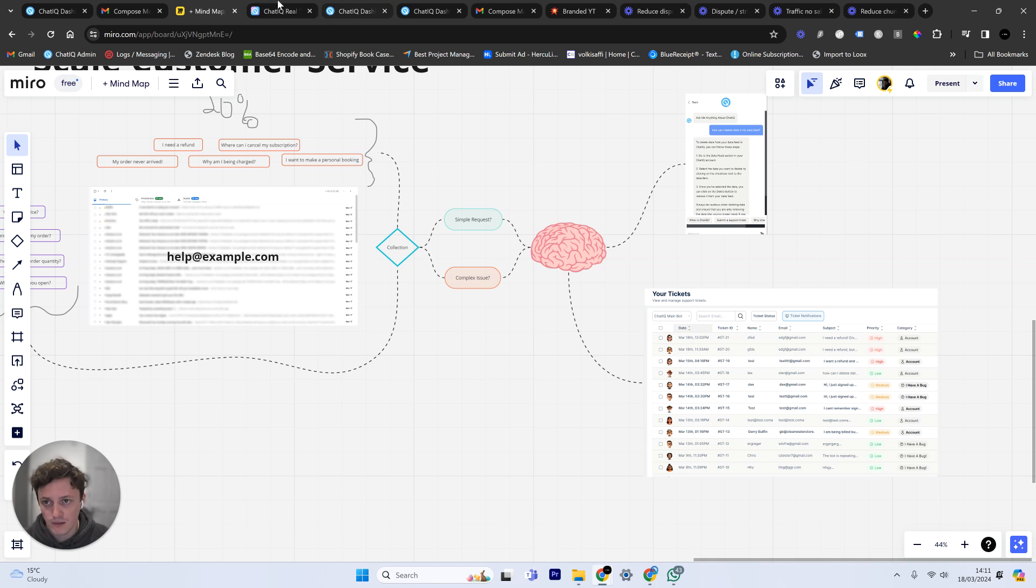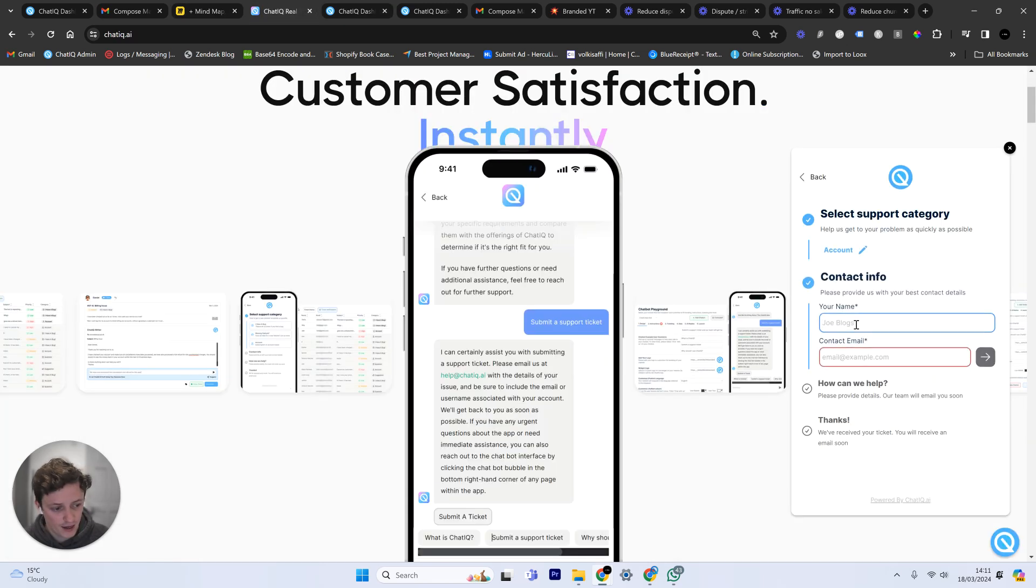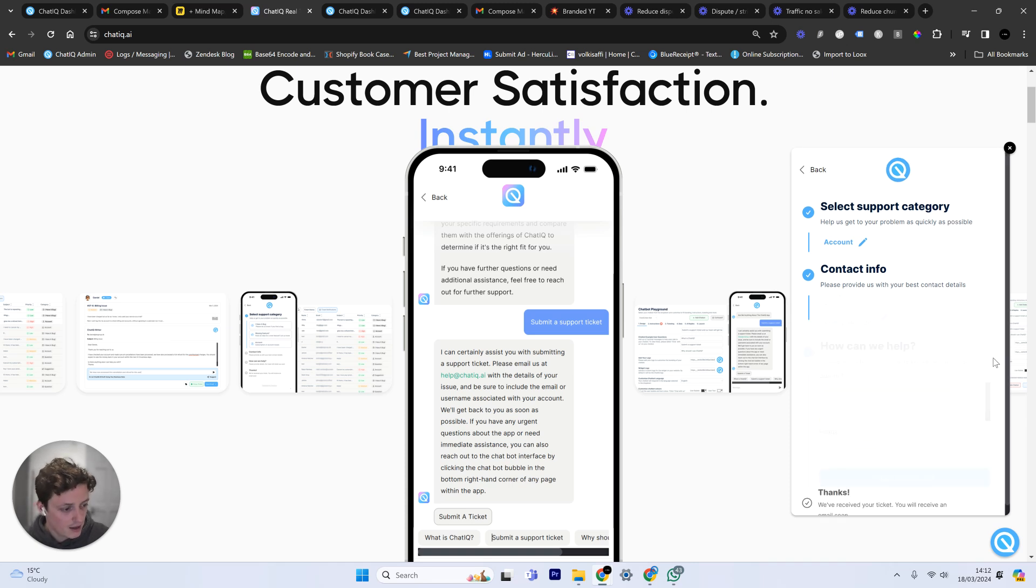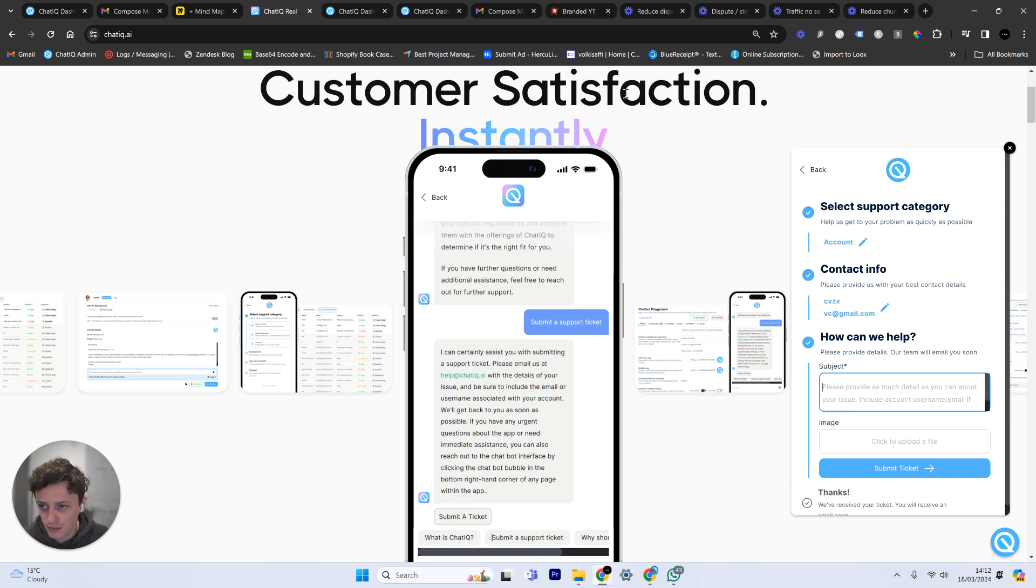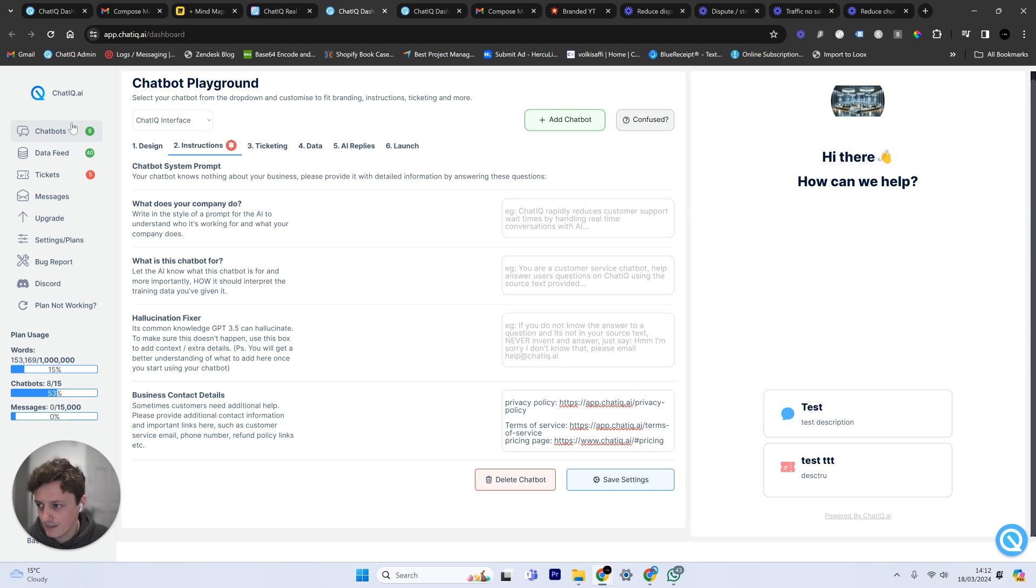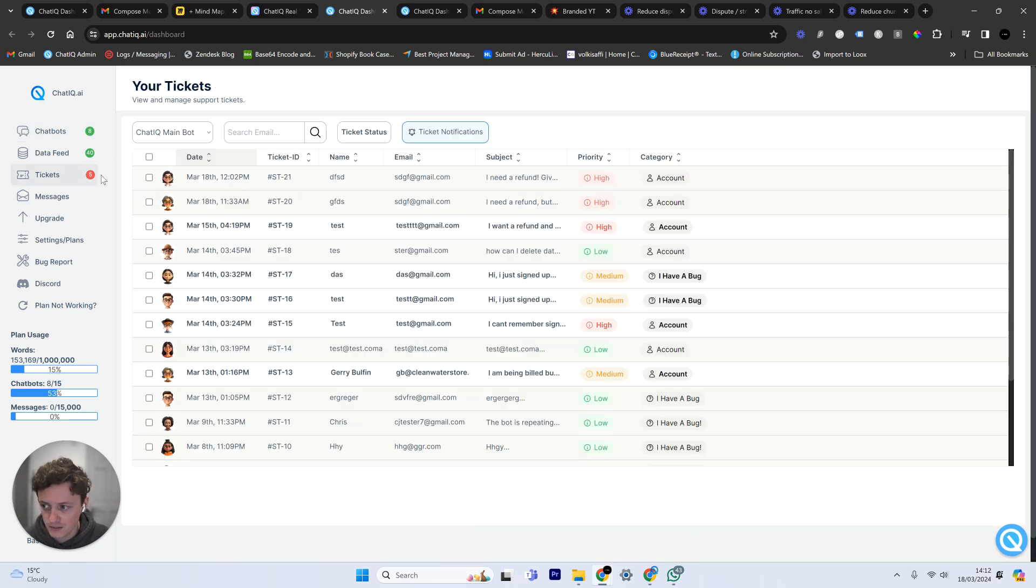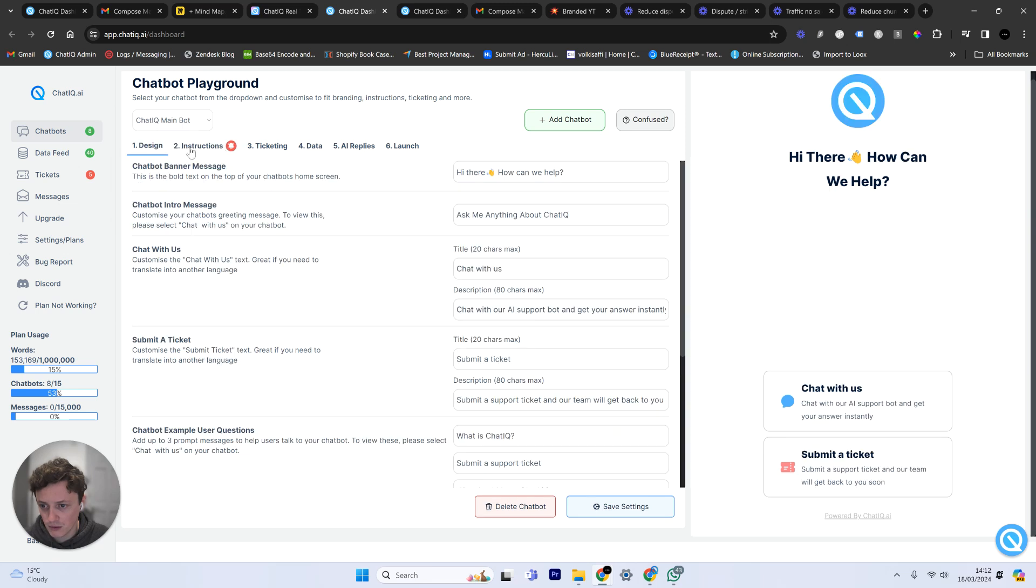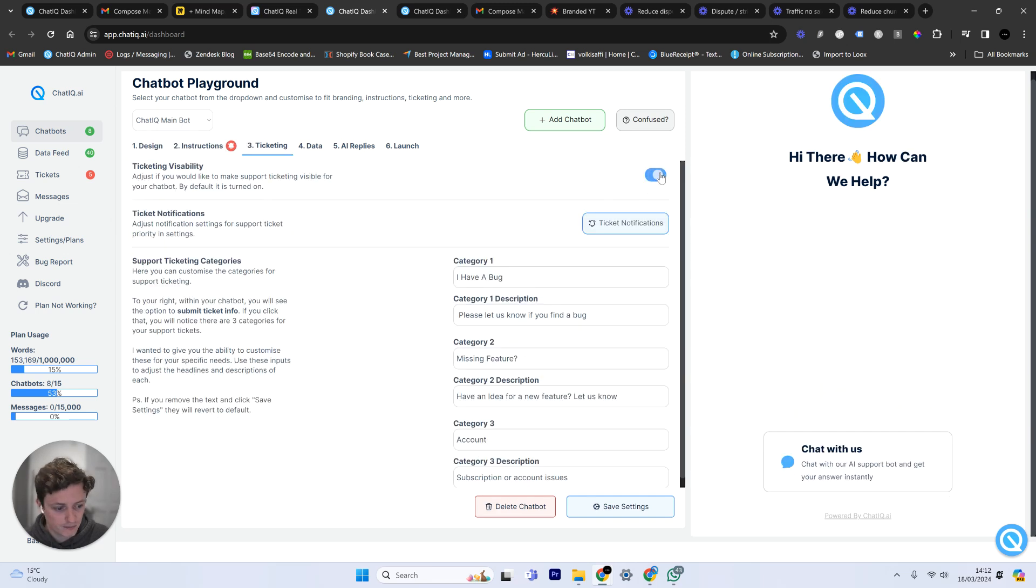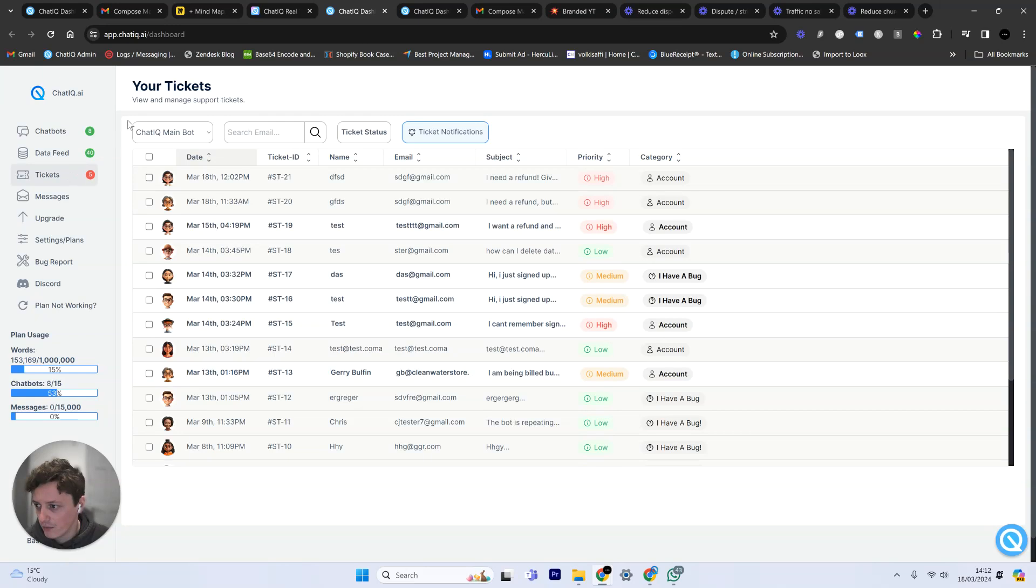So I can, as a customer, submit information saying I've got a problem with my account. I can put in the information, my email and my name. And then I can say I need a refund or whatever my complex problem is. But it doesn't stop there. I'll show you an example of one that I did. If I come back to ChatIQ and I come down to my ticketing section, by the way, you can actually, if you come to your whatever chatbot you're using, you can turn ticketing on and off. So depending if you want ticketing on, you can turn it on.